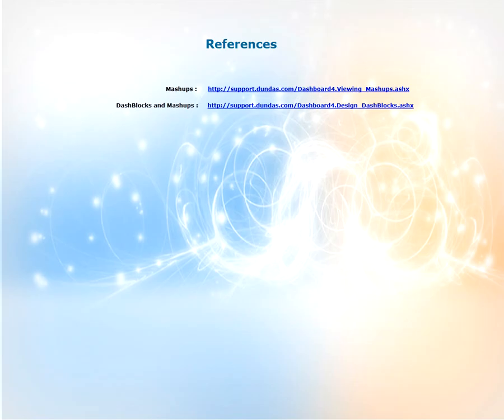For more information on what we discussed in this video can be found on our support site, support.dundas.com. Some key articles are shown on the screen now. Please feel free to visit them and read up on the information.